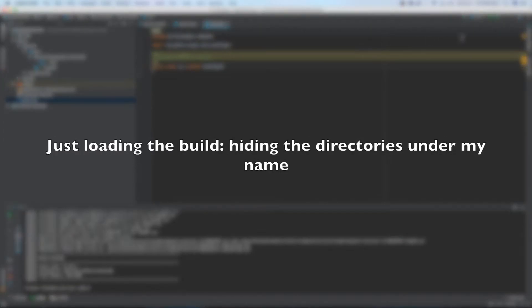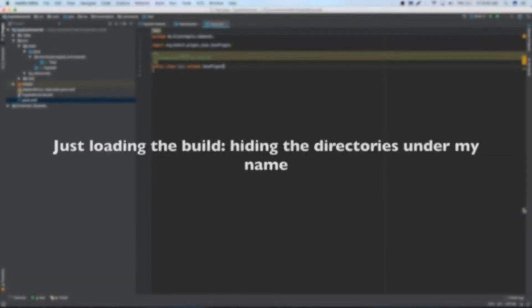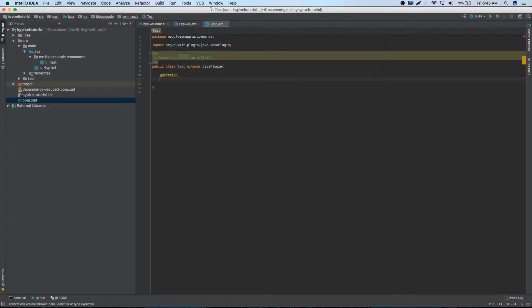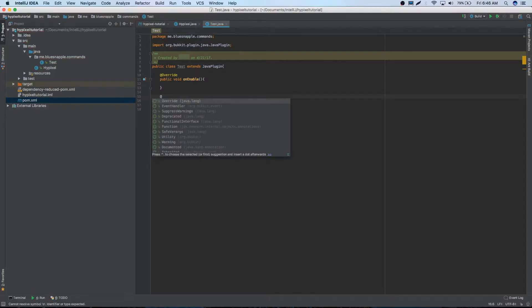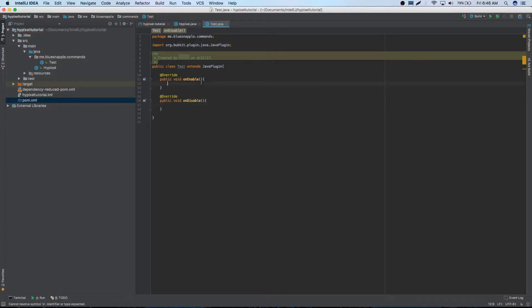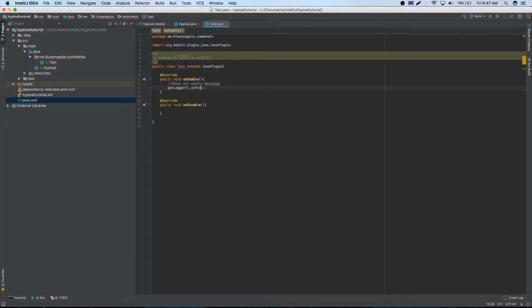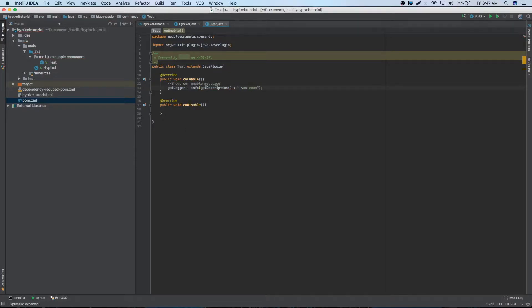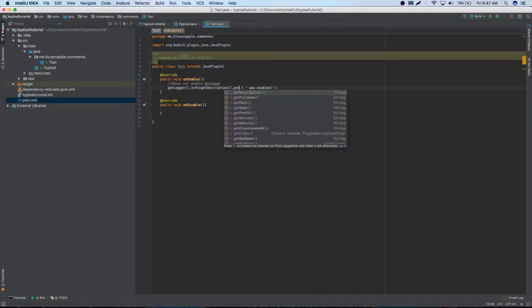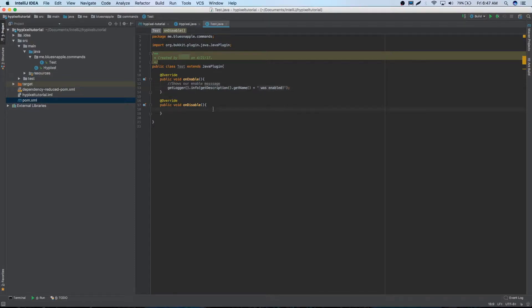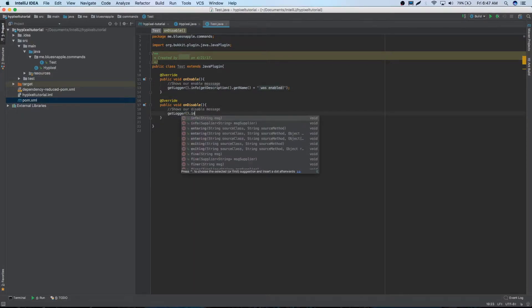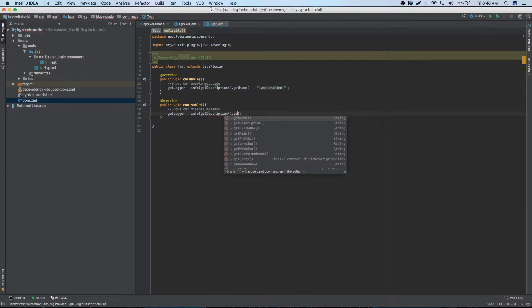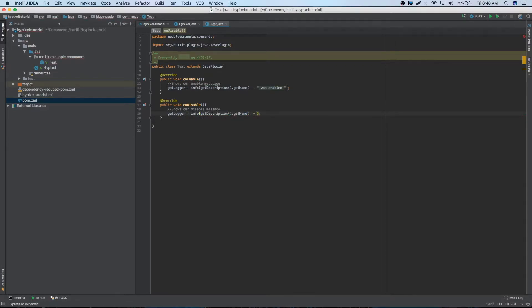So now that we've done that we can actually start making the plugin part of this whole thing. We have the whole setup just like we need it. And we're just going to start by making on enable and on disable. Public void on disable. Alright cool. So we're just going to get logger.info. And inside here we're just going to put get description plus was enabled. Also make sure to get name. And then we're going to do the same thing here. Get logger.info get description.get name plus was disabled.